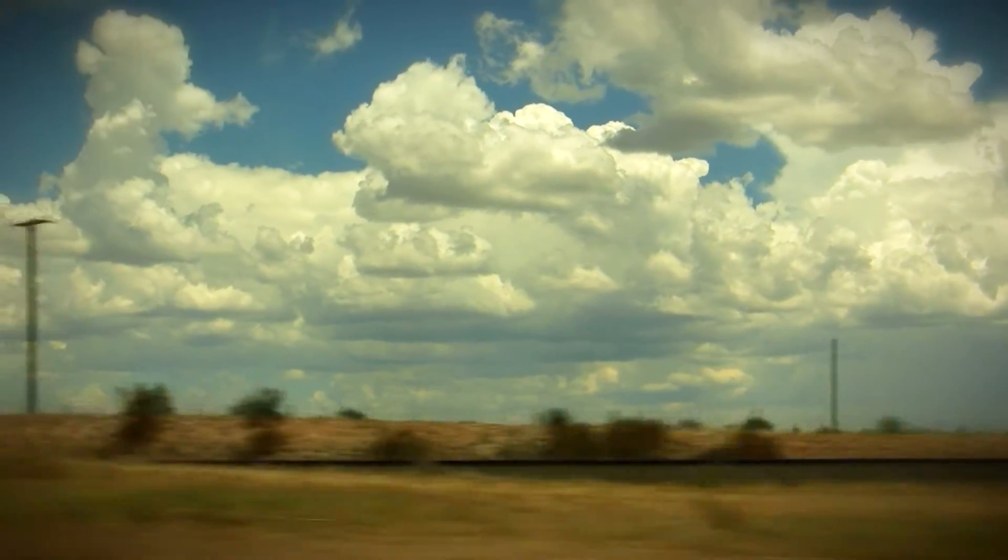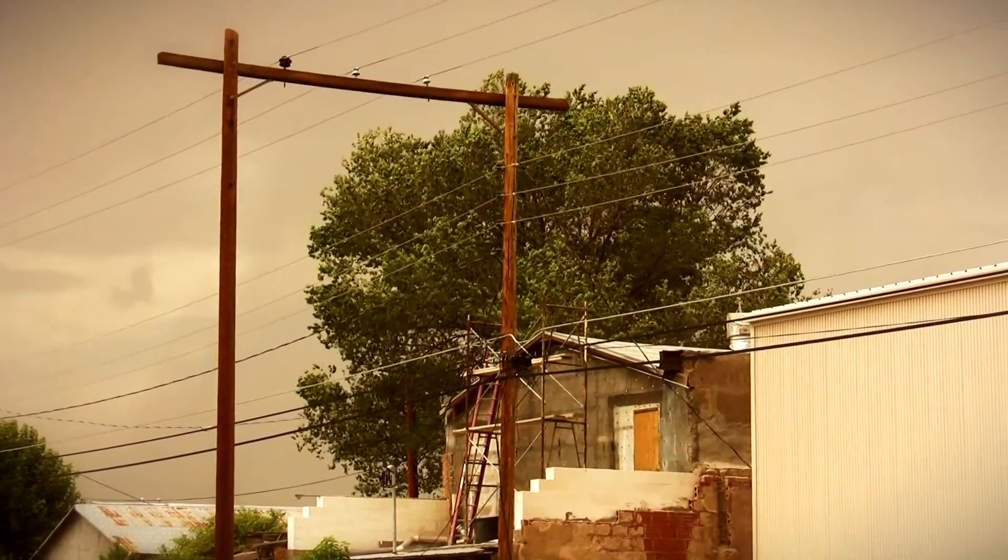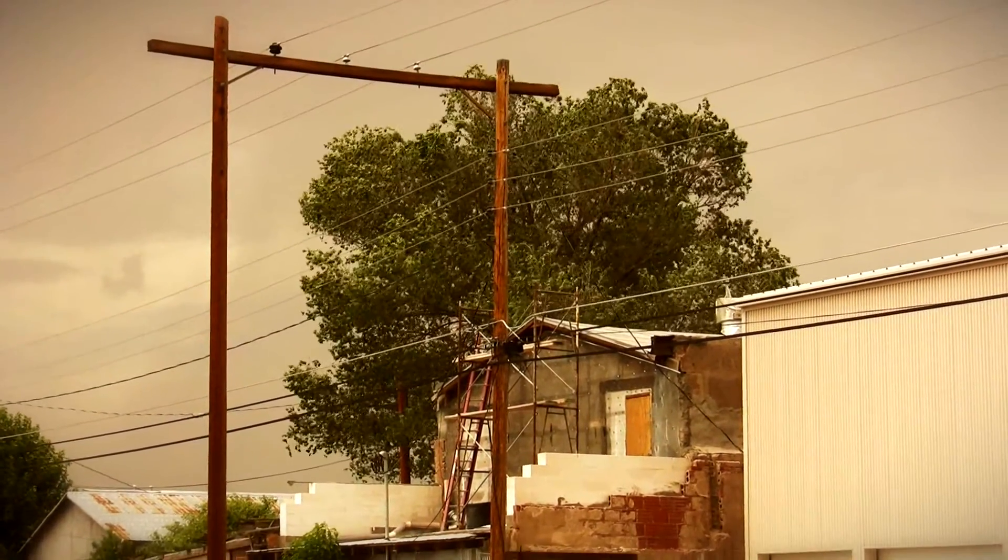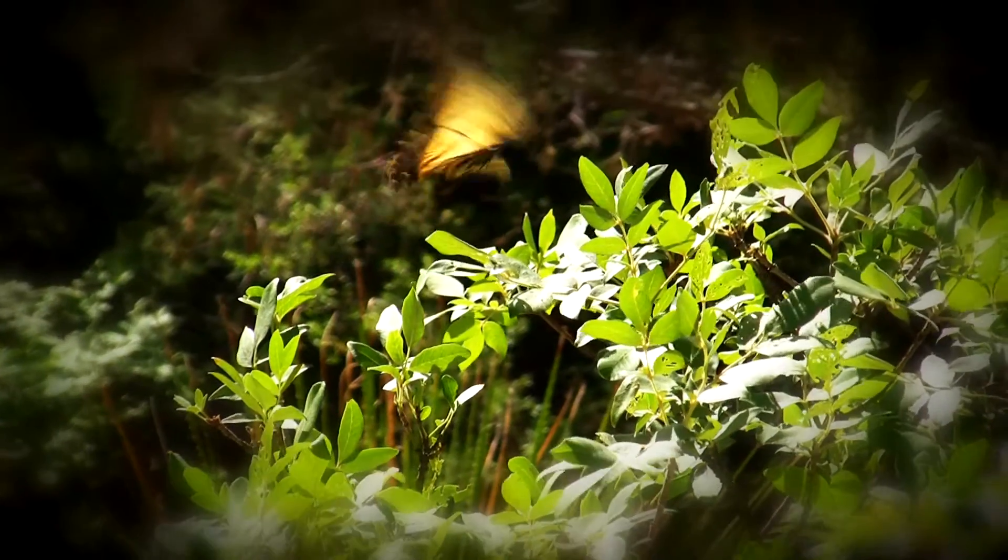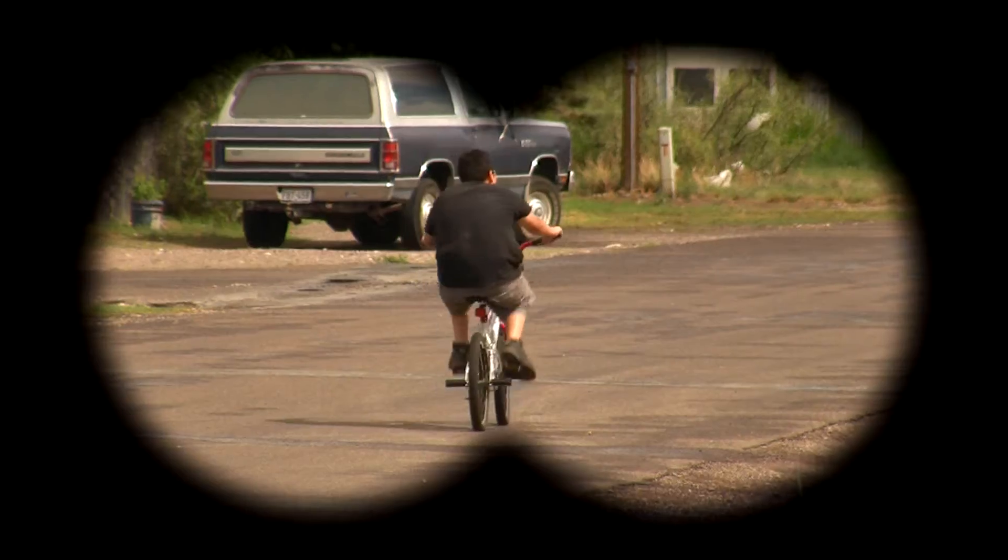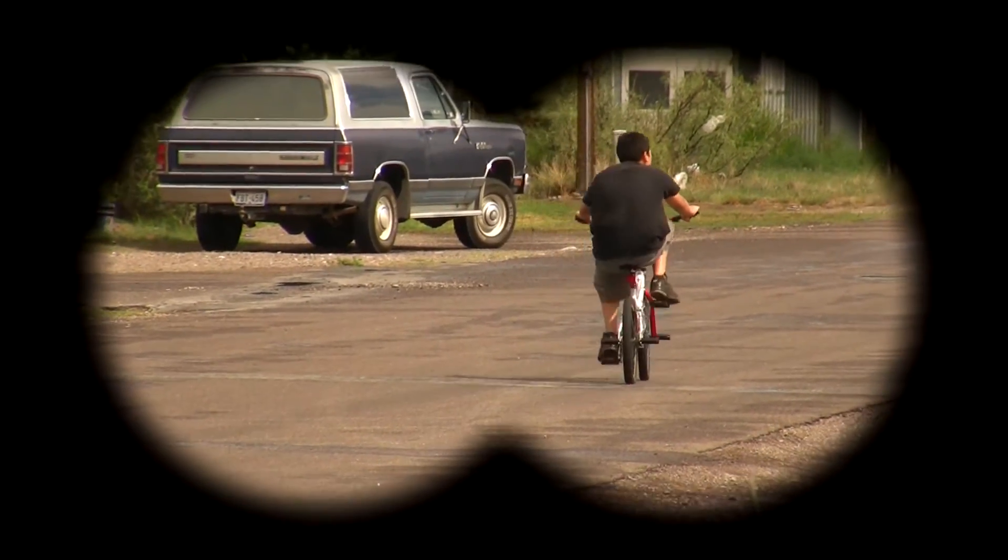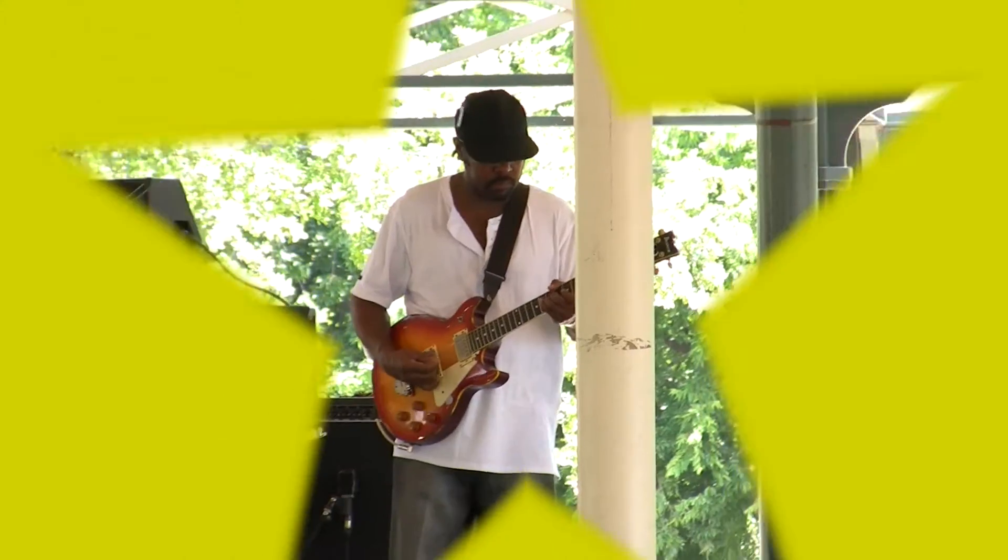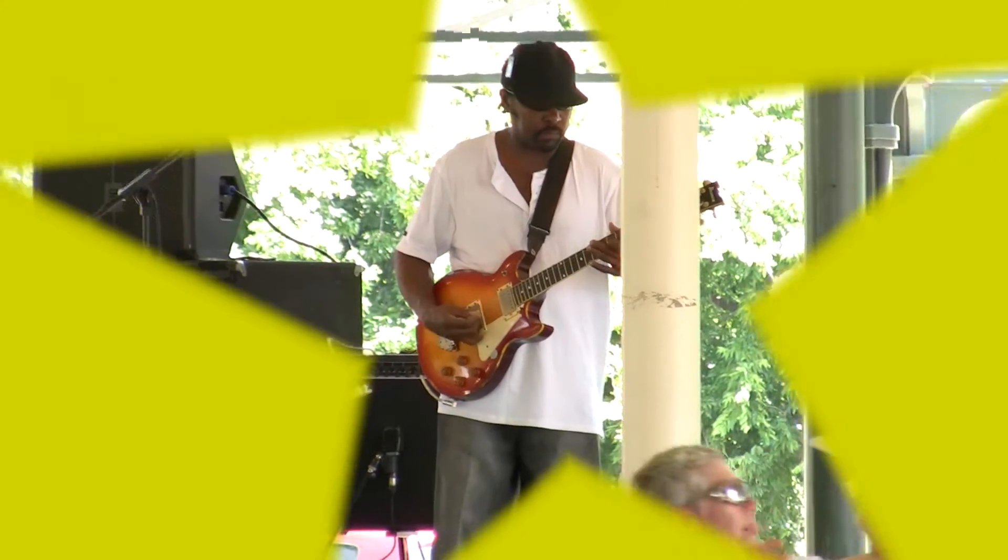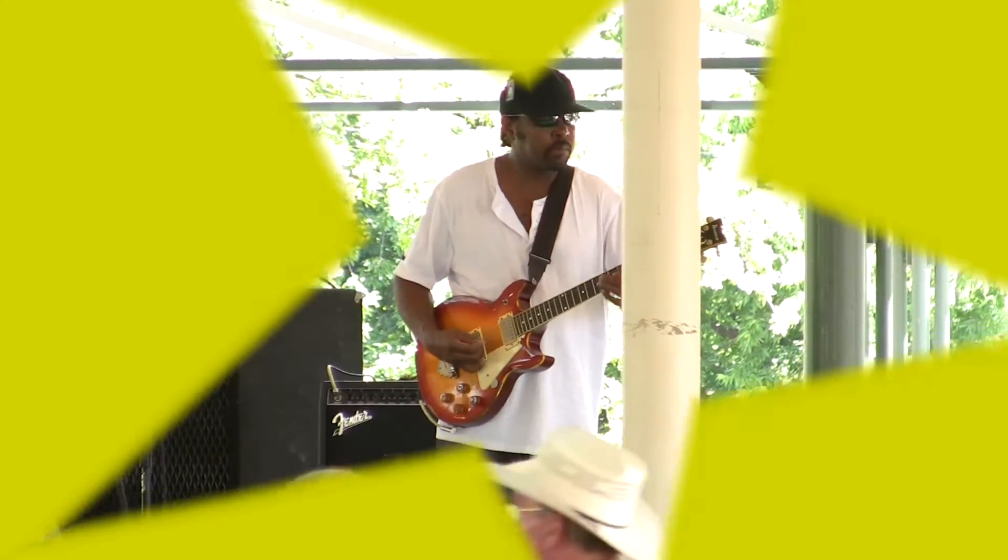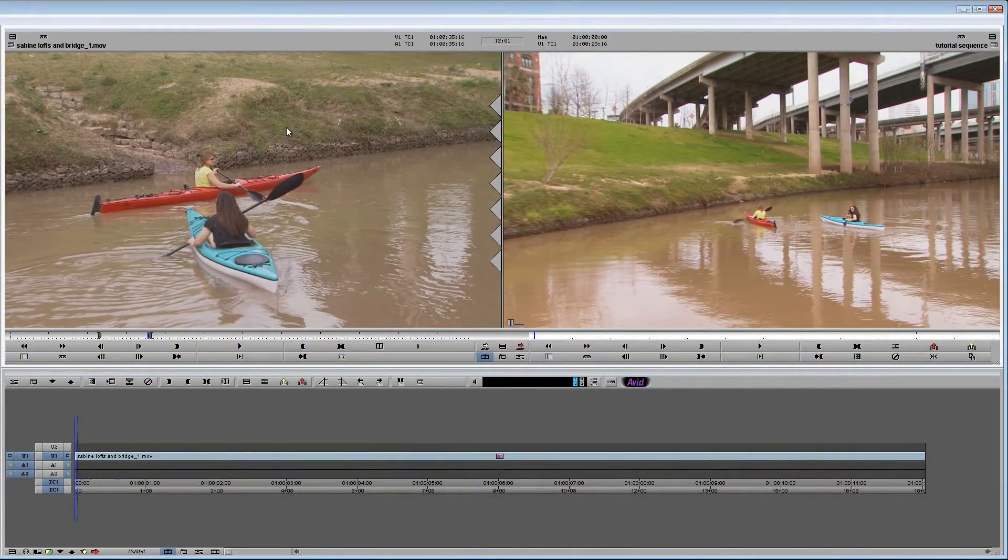But the great thing about Vignette is you can use it for all kinds of effects. From the subtle, to the dreamy, to something perfect for your next spy feature, or even that collection of videos from your high school rock band. Ok, let's get started.